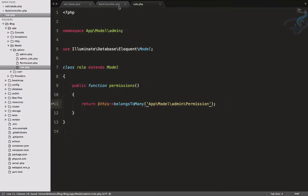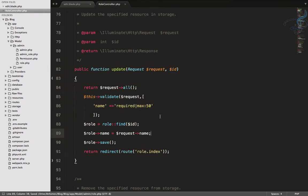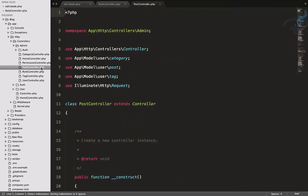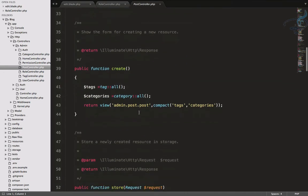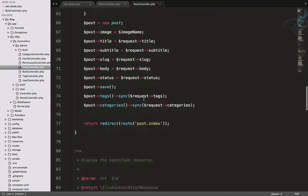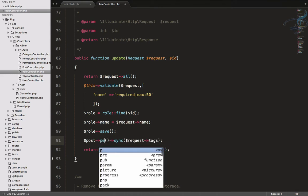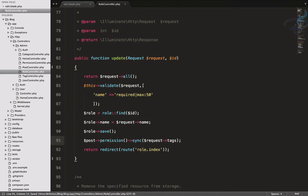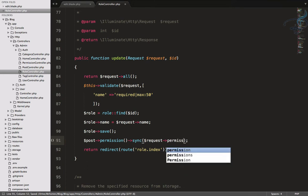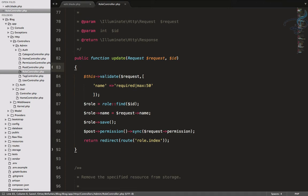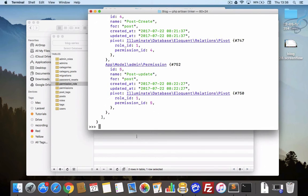Now we need to save the permissions in the update method. Similar to how we save tags and categories when saving a post, we'll use the same strategy here. After saving the role, we call role->permissions()->sync() passing the permissions from the request. Let's remove the debug return request->all() line.